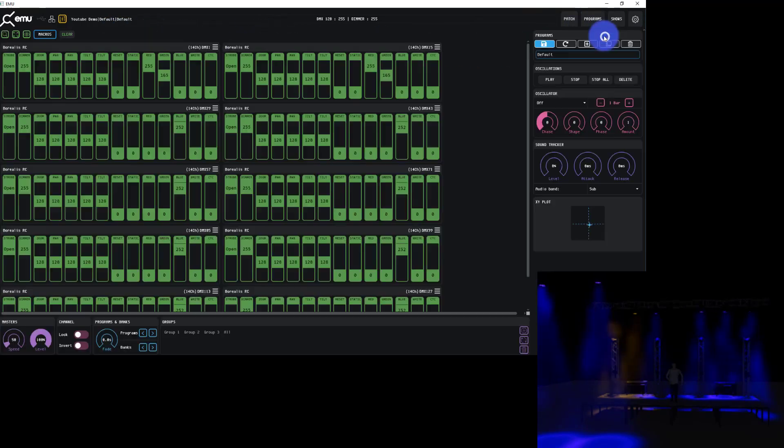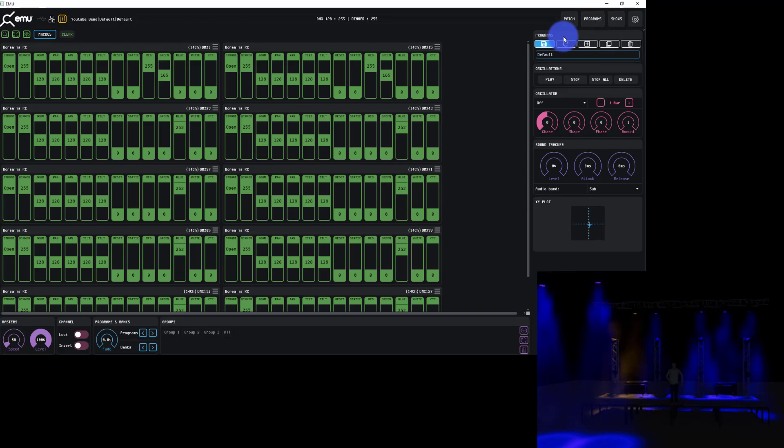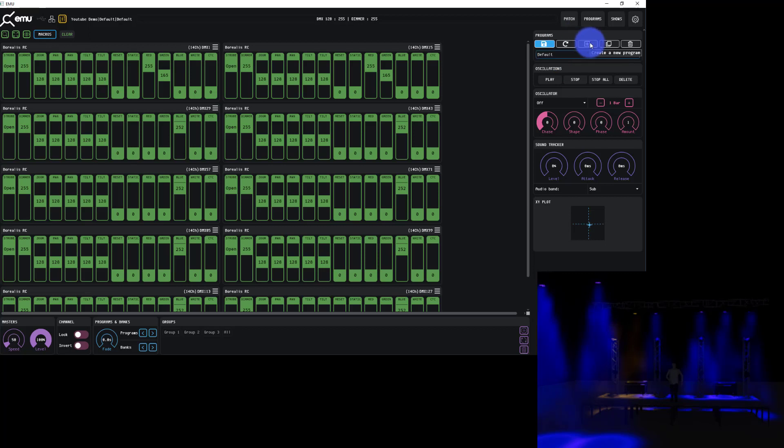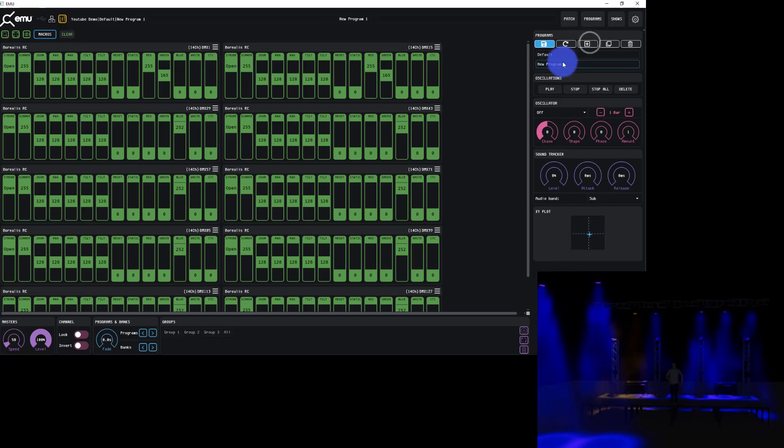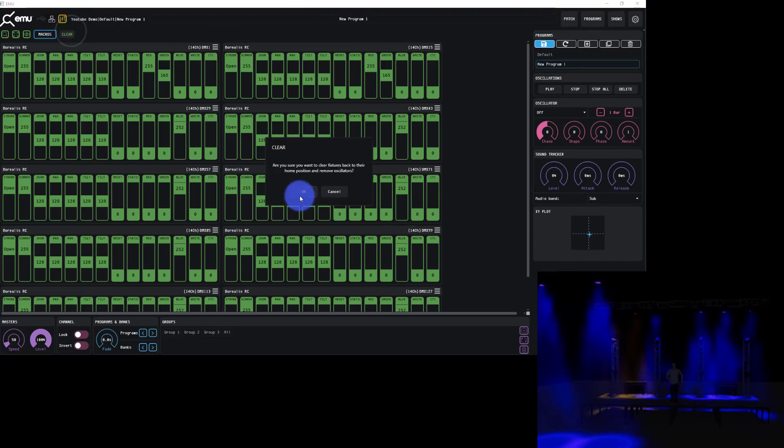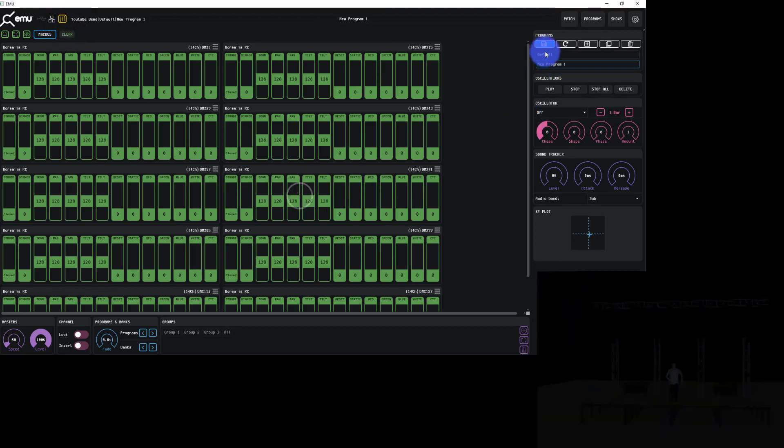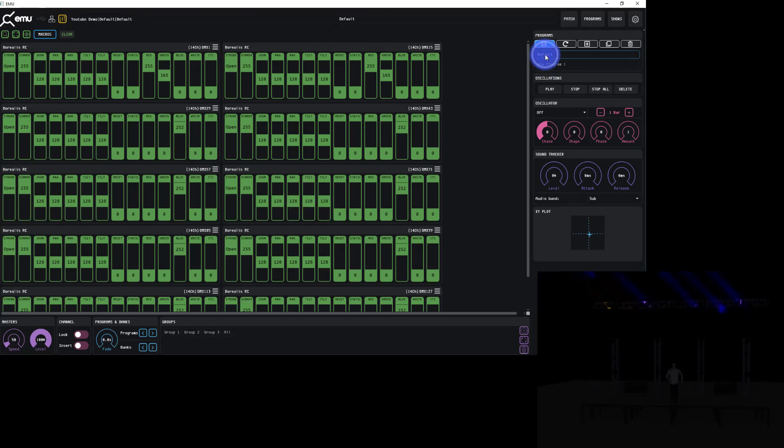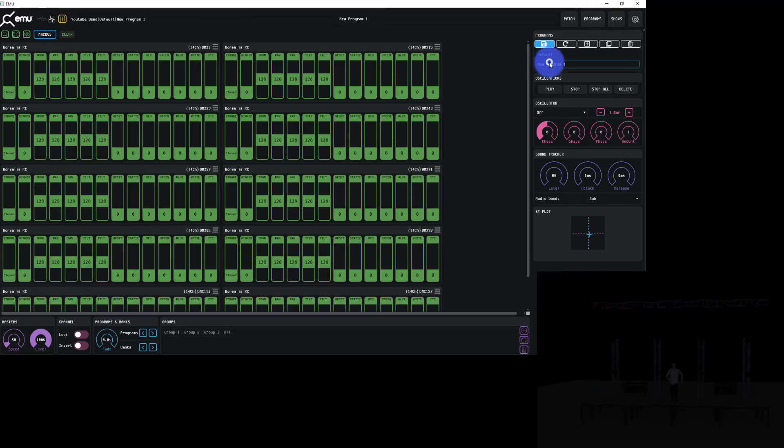We can have multiple banks, multiple programs, but we can create them all from the main screen, which is a big upgrade from DMXis. You had to go to the different screen, toggle back and forth all the time. So I'm just going to create new program. Boom. Now we've created a new program with those looks. If I clear, I've got my default and my new program.